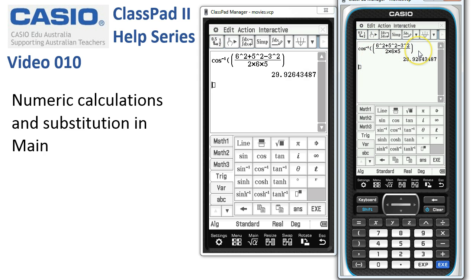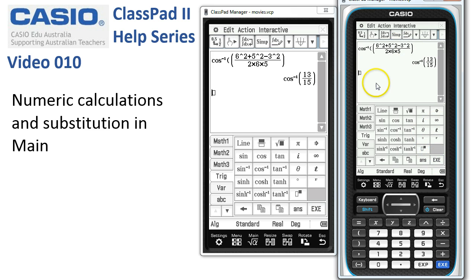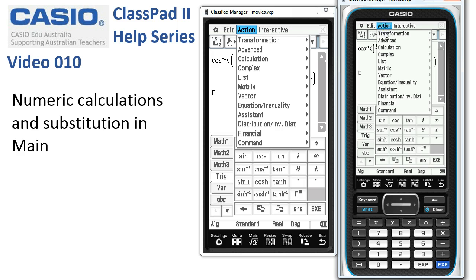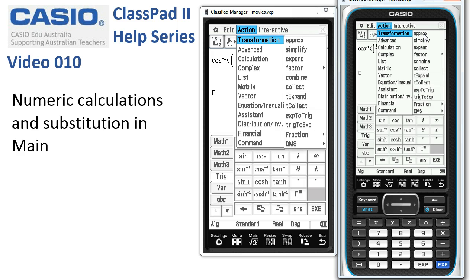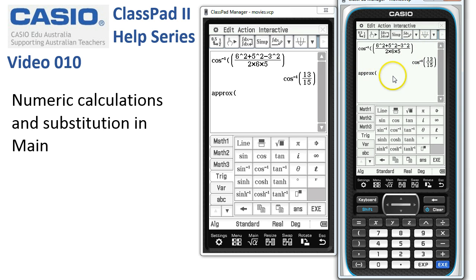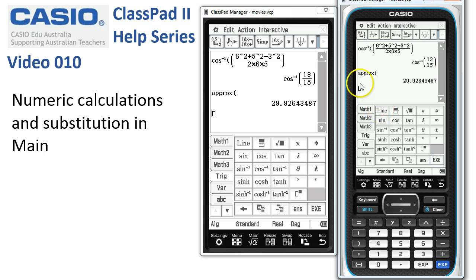If I want the approximate value, I can tap onto it and hit the converter. Or another way: we enter the expression, press Execute, and then under Action > Transform > Approximate, this command converts any exact value into its approximate decimal form. When I tap Execute now, it takes the last value and converts it into its decimal equivalent.